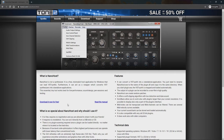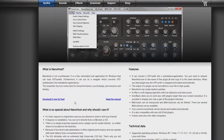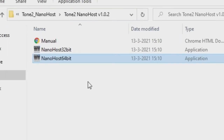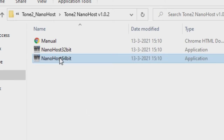To download Nano Host, I'll leave a link in the description. That link will take you to the webpage of an organization called Tone2. Nano Host is a free application — free to download and use. Just click the download button and it will download a zip file. Unpack the zip file and it should look something like this. We have the manual, which is just a link back to the website, and then the 32-bit version of Nano Host and also the 64-bit version. You can save this anywhere on your computer — even on a USB stick if you want.